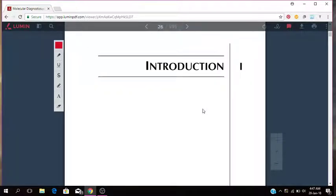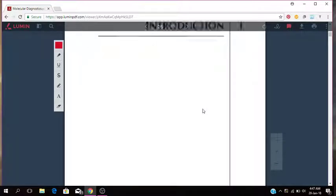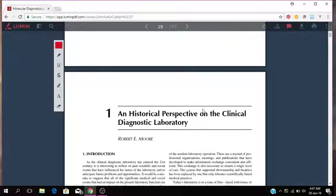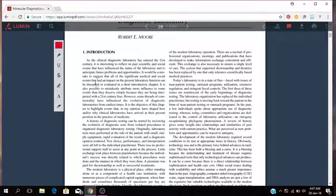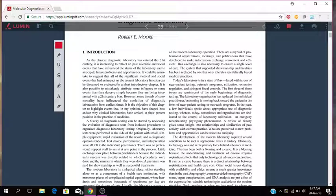This is the introduction. So the historical perspective, it basically tells you that as the clinical laboratory has entered the 21st century, it is interesting to reflect on past scientific and social events that have influenced the status of the laboratory and to anticipate future problems and opportunities. It would be mistaken to suggest that all the significant medical and social events that have an impact on the present laboratory function can be discussed or evaluated in this introductory chapter.